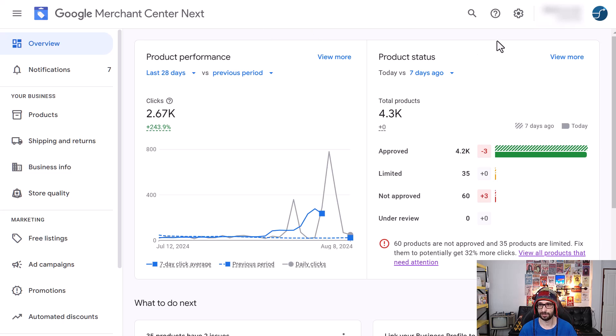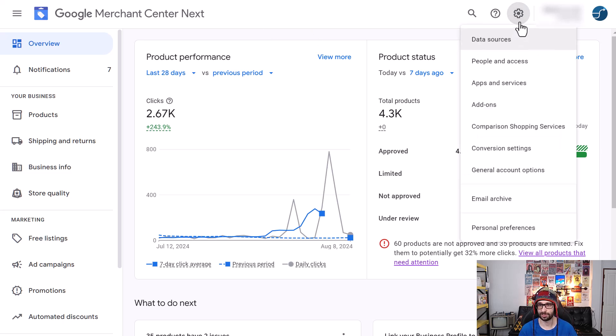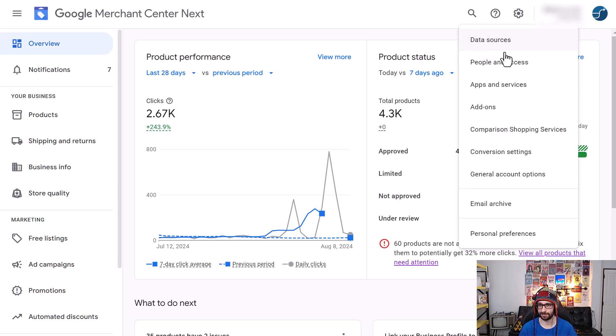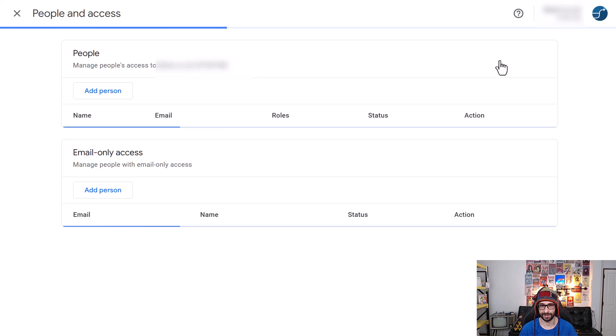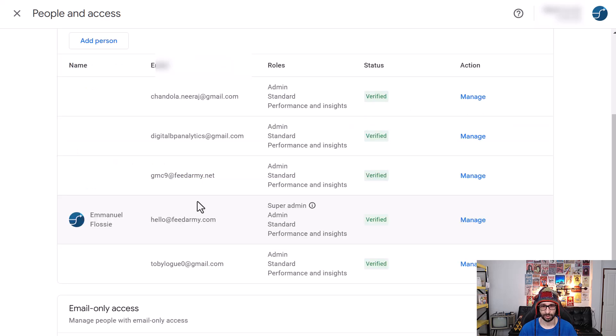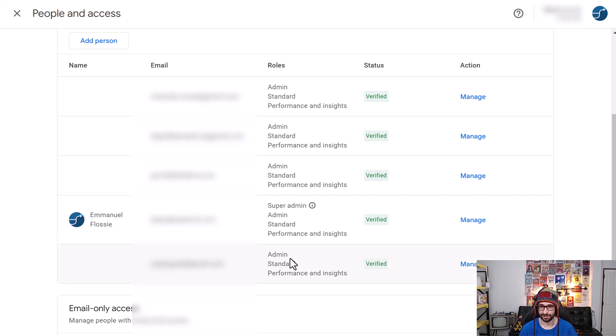However for some reason now if we go to the cog icon people and access we will notice that I have become a super admin and that should not have happened. It's actually my client should have been super admin.